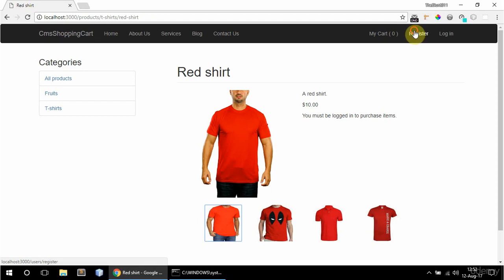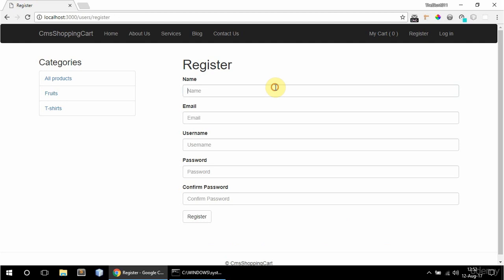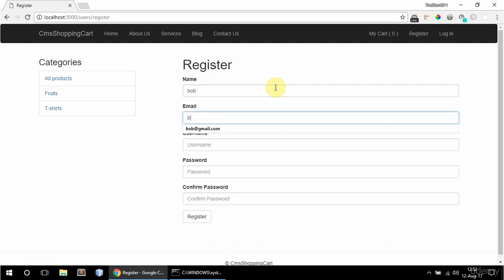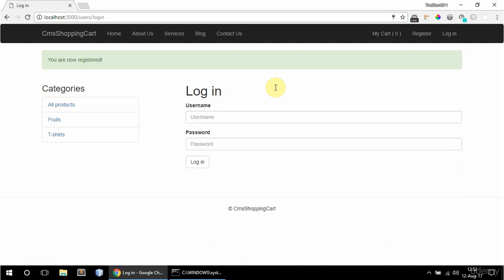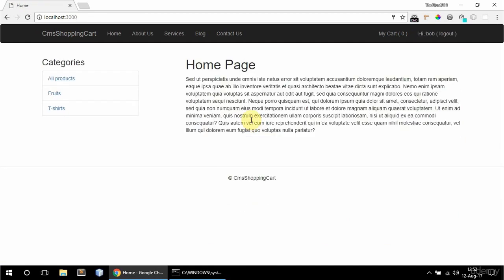And they can also register. So I'm going to say bob here and email bob at gmail dot com, username and password. And if I log in now as bob.